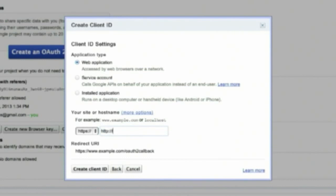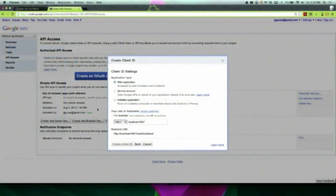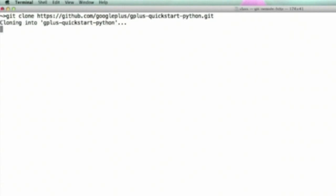Next, set the authorized JavaScript origin to localhost port 4567 as configured in the sample. Also, set the protocol to HTTP. After you've created your client ID and client secret, you're ready to clone the project. Run the git clone command to clone the Python Quick Start from GitHub.